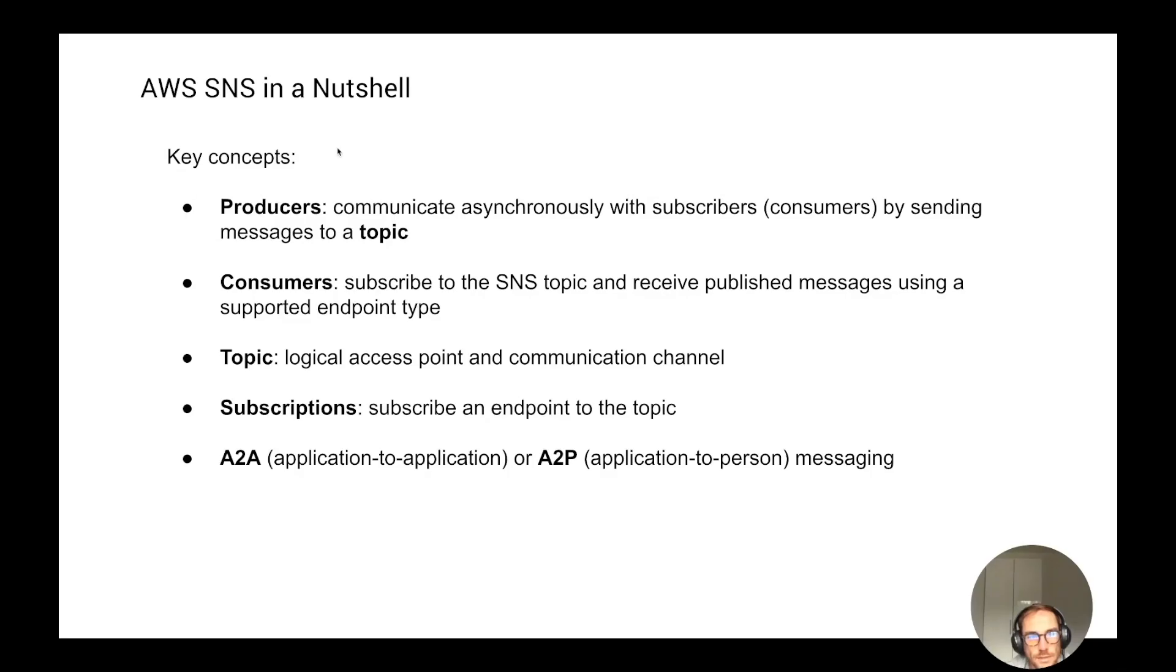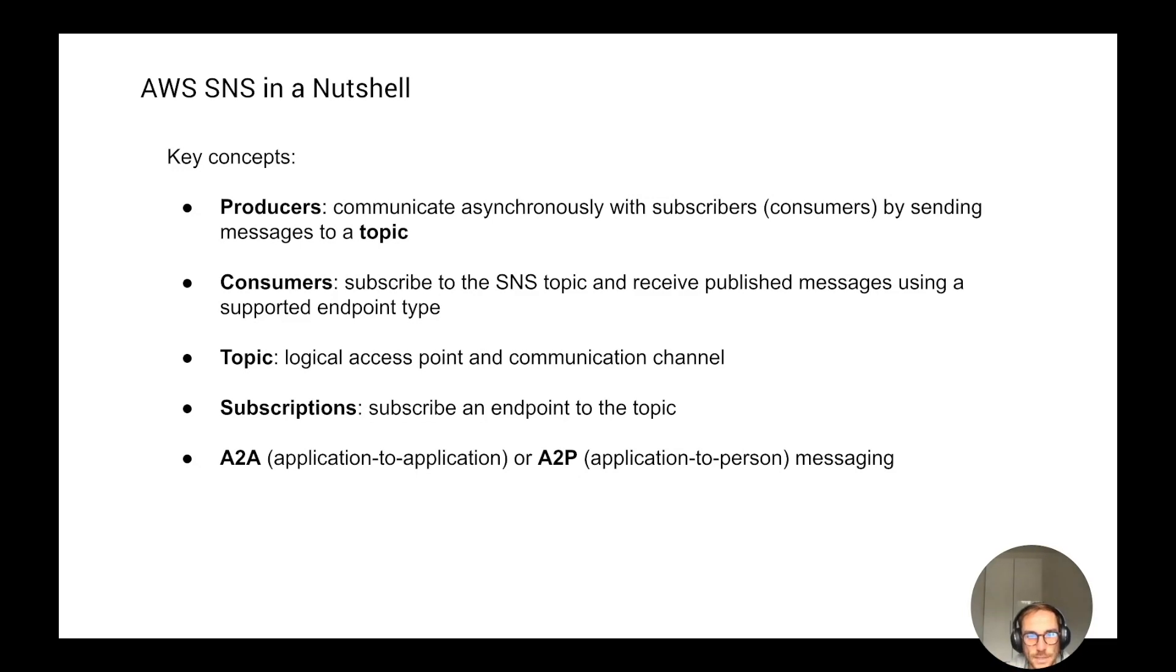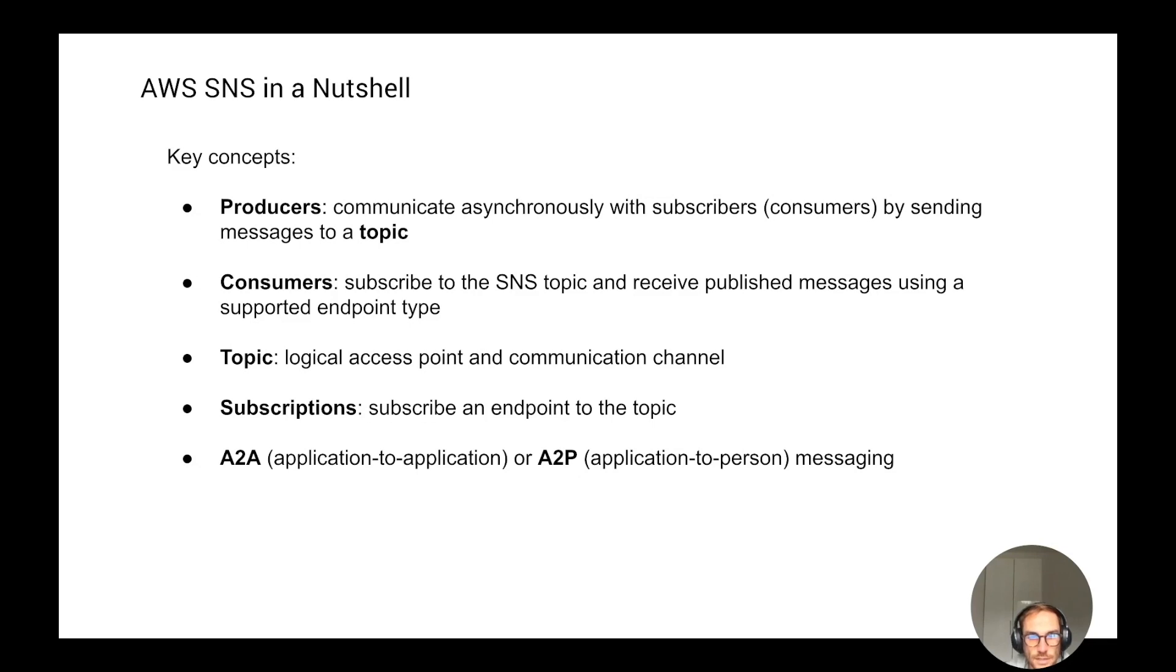The key concepts of AWS SNS are the producers and consumers. The producers communicate with the subscribers asynchronously, sending messages to a topic. You can think about a topic like a pipe where you push your messages. The consumers are going to subscribe to the SNS topic and receive the published messages using supported endpoints, which could be Lambda, an SQS queue, or even an HTTP endpoint. The topic is the logical access point and communication channel.